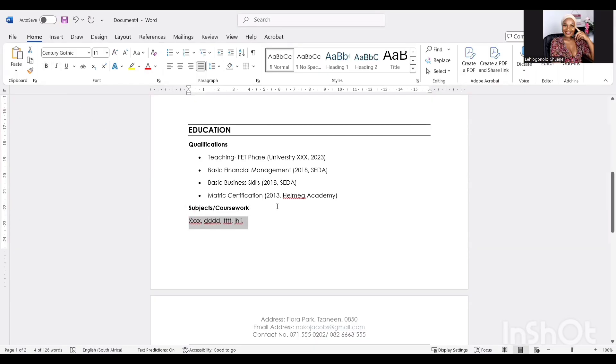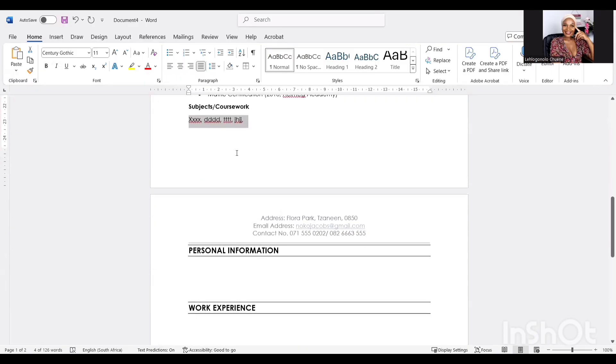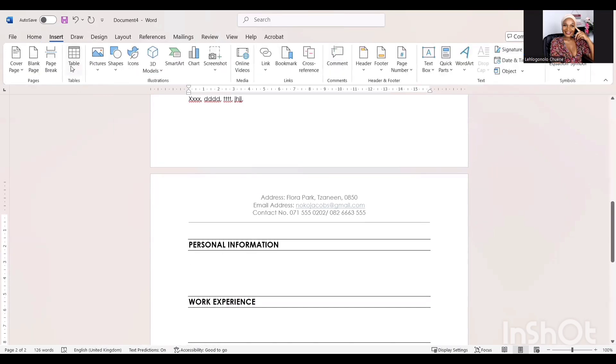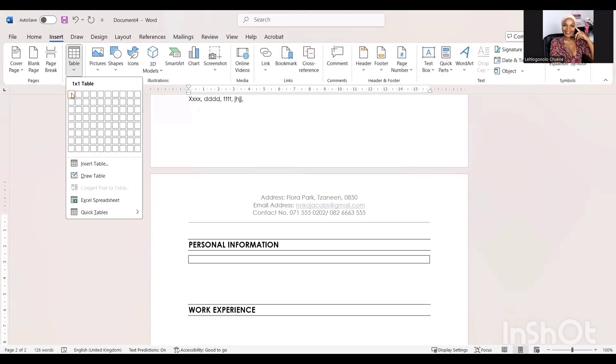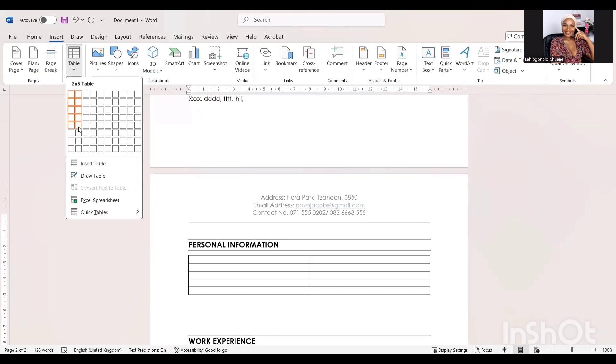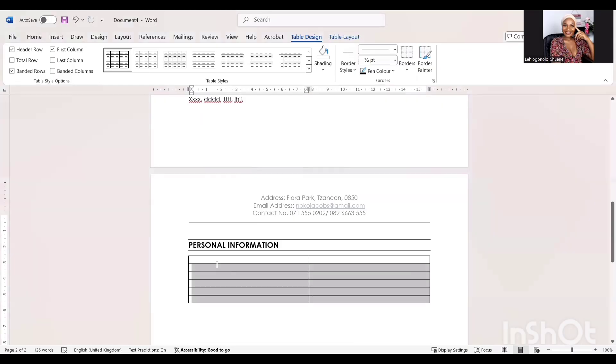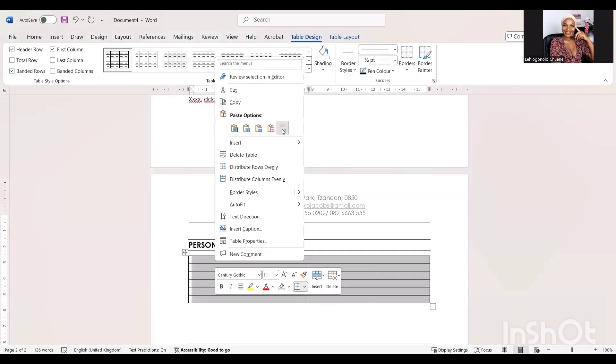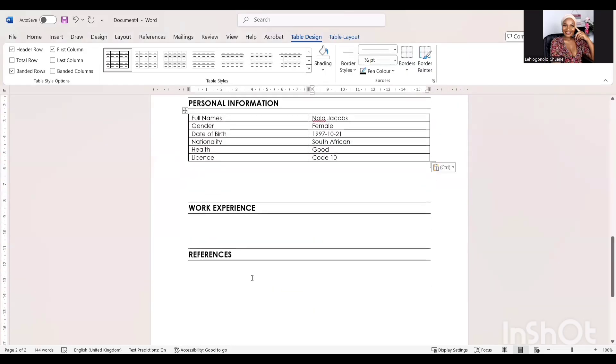Now we are moving to personal information. Let's add a table. We are going to have two columns and six rows. And then you're going to have full names, gender, date of birth, nationality, health, and license. Then we're going to have it there already pre-written, so I'm just going to copy and paste it there. See, neat and very straight to the point.